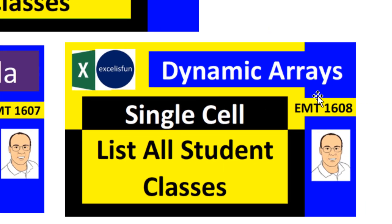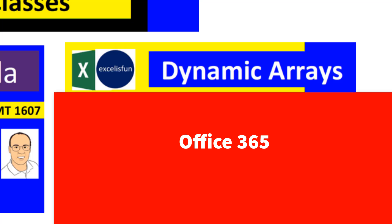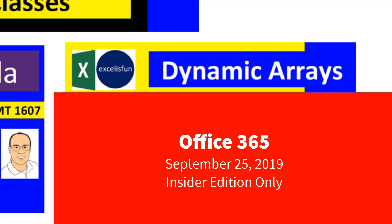The dynamic array functions and the new Excel calculation engine that we're going to use in this video are only in Office 365. Currently, September 25, 2019, they're only in Office 365 Insider Edition.